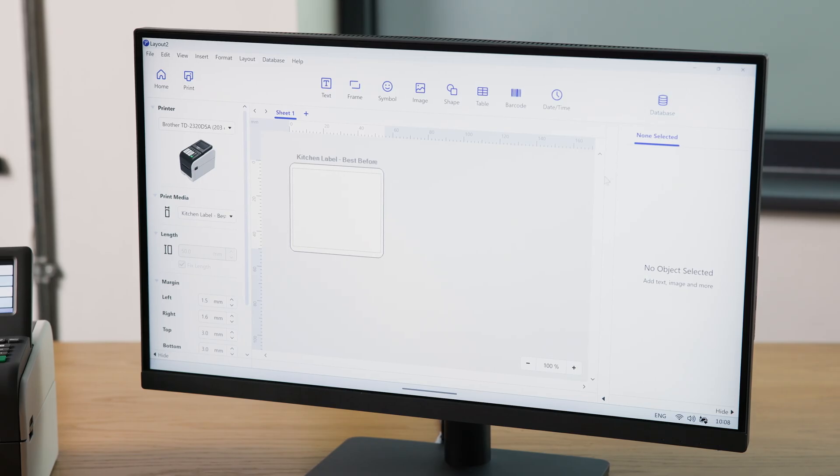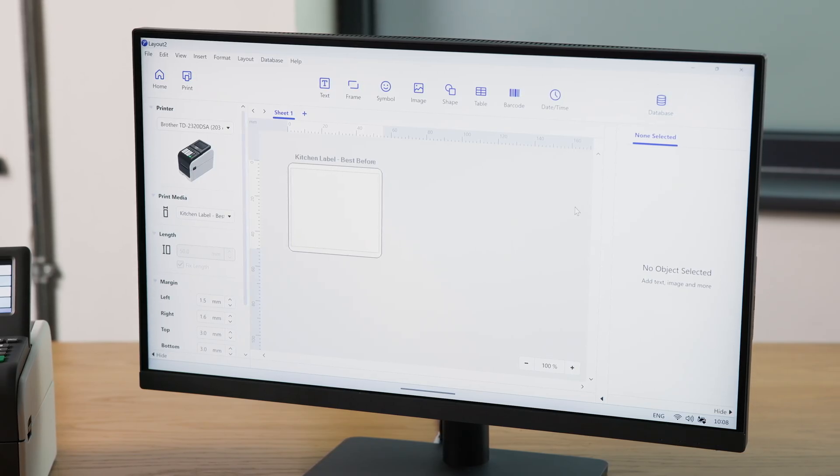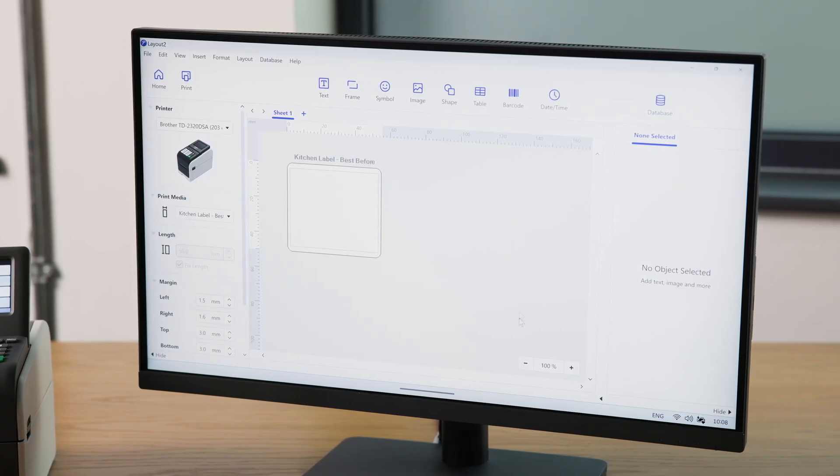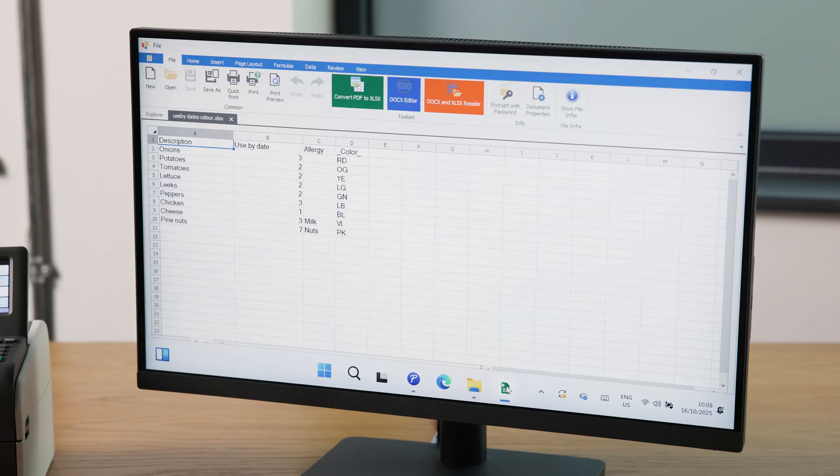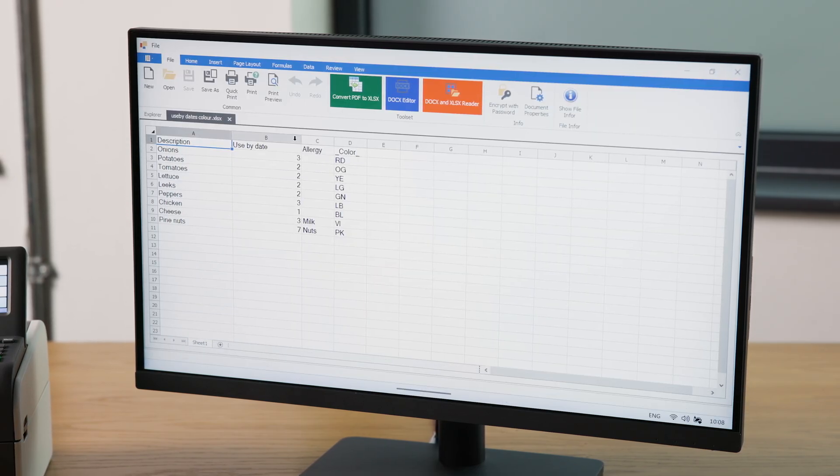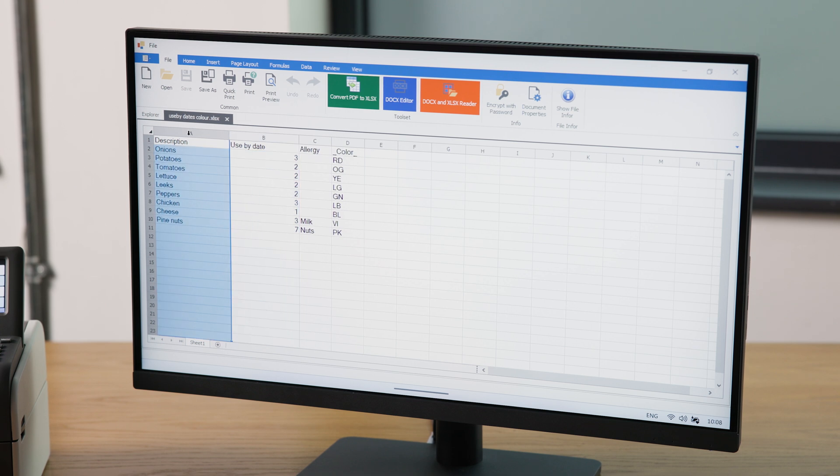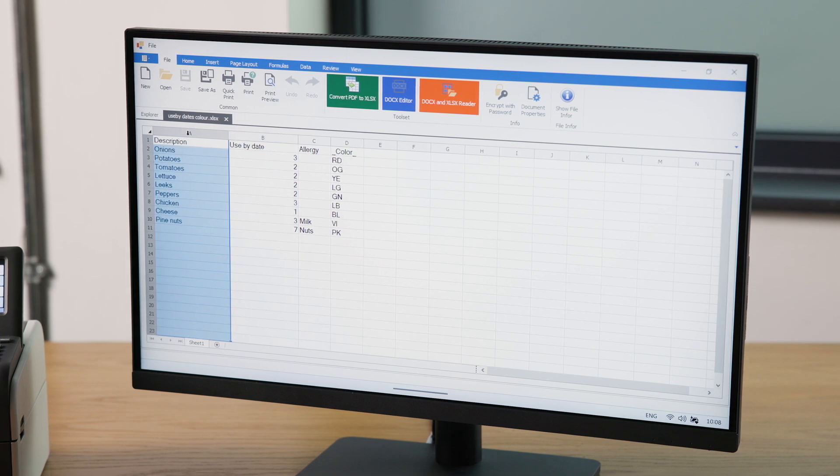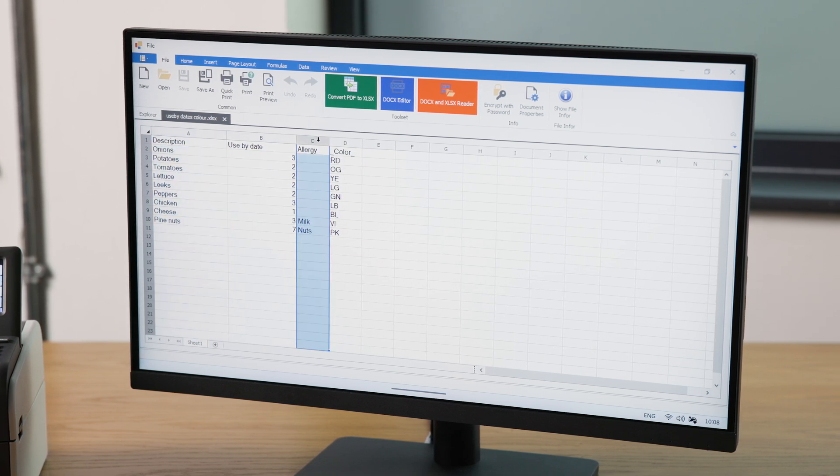Connecting a database allows you to update data fields automatically from a spreadsheet. For this example, I have prepared a database of days till expiry against a list of foods and allergies in a spreadsheet.